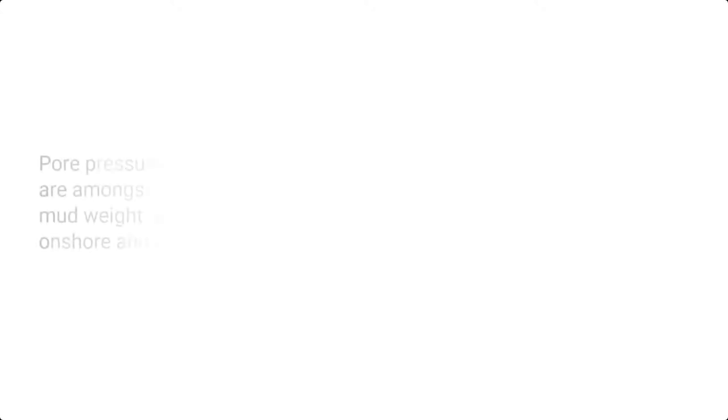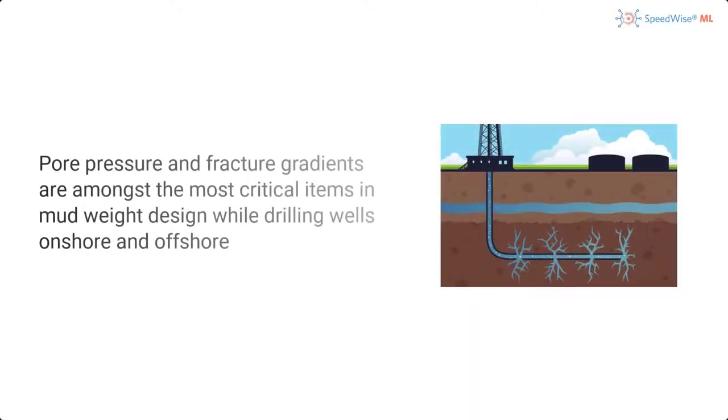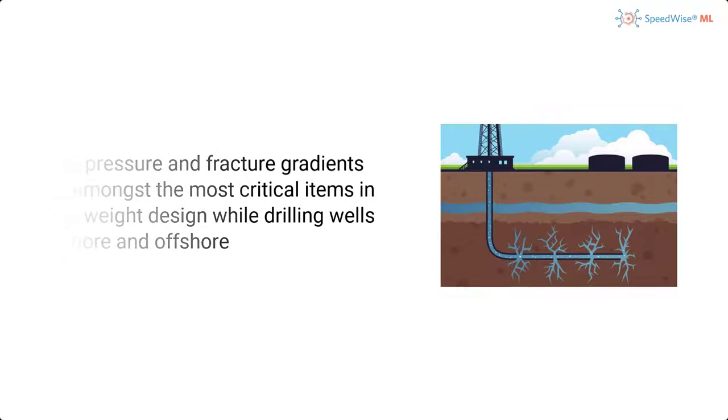Pore pressure and fracture gradients are amongst the most critical items in mud weight design while drilling wells onshore and offshore.